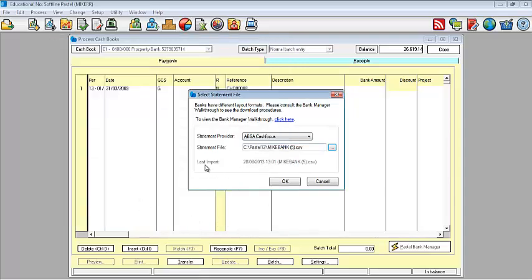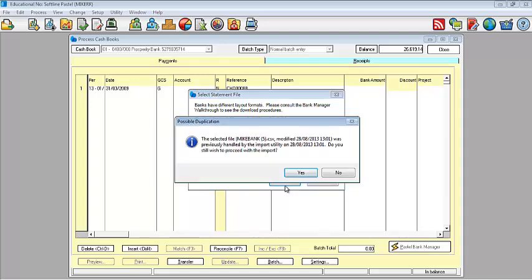I have saved mine in my Pastel 12 folder. As you can see, the last import will basically show you when last did you work with Pastel Bank Manager. It will show you the date, the time as well as the document name as you have saved it. Once you're done, you can select the date.